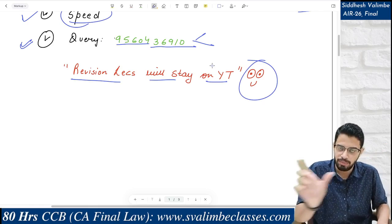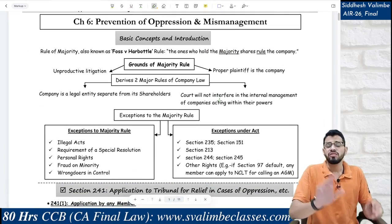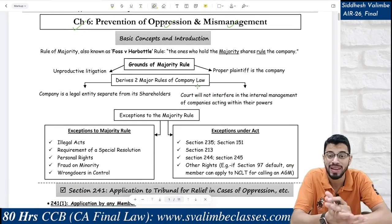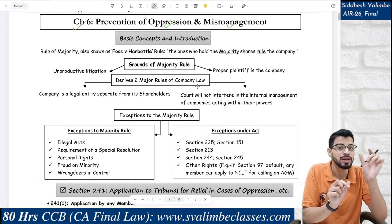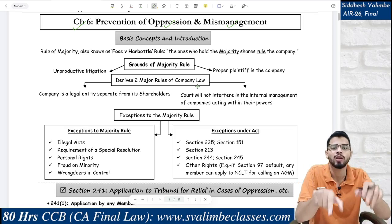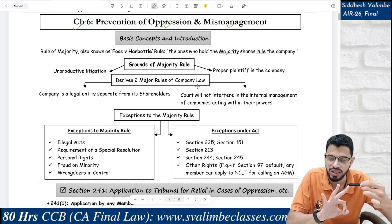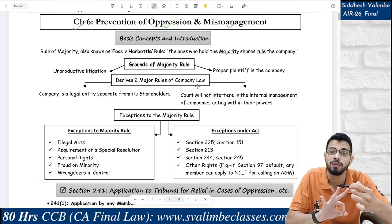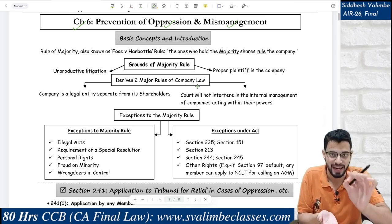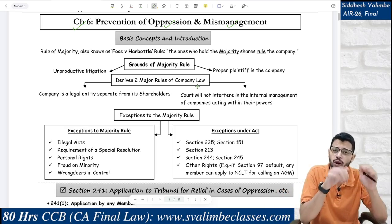Let's start with our next chapter — Chapter number 6: Prevention of Oppression and Mismanagement. We are going to talk about 3 sections: Section 241 (Application), Section 244 (Eligibility for Application), and Section 245 (Class Action). The basic structure is clear. We will cover various examples of mismanagement, and all concepts are in line with the ICAI study material and question bank.